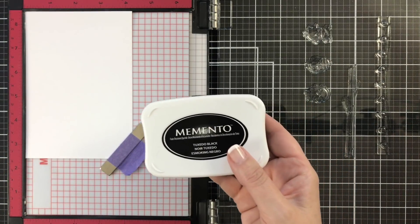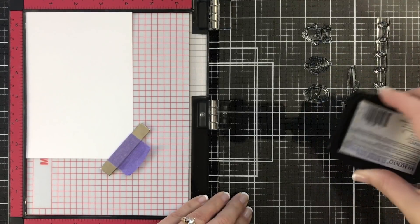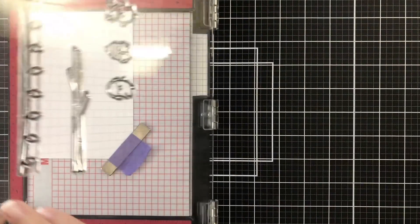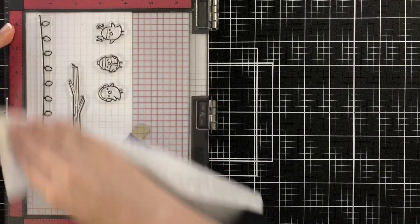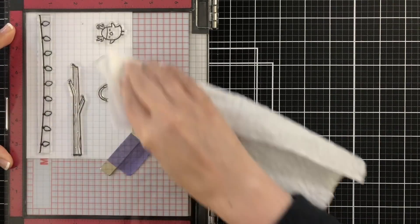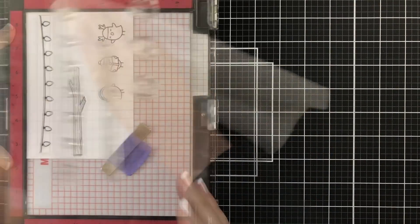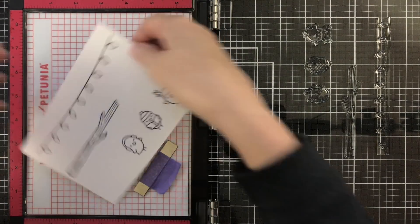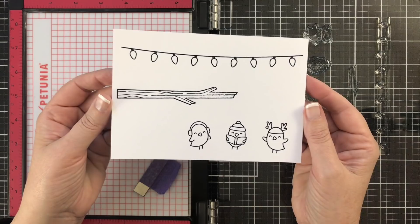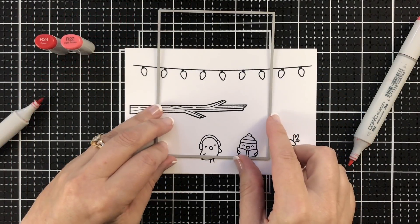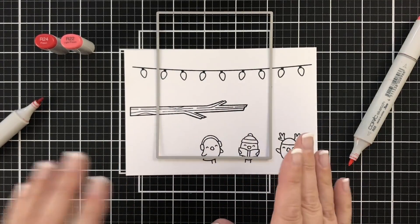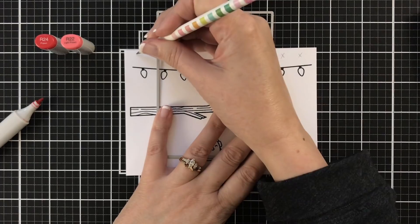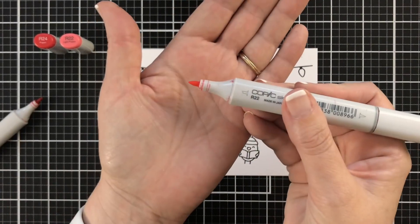I'm using Memento Tuxedo Black. This is a Copic friendly ink. I'm going to ink up my stamps and I'm going to stamp them down. Now this is Neenah Solar White Classic Crest in the 110 lb. I just wanted something nice and sturdy for coloring and die cutting. The impression looked great. So it's time to start planning out the coloring. But first I grabbed a panel die because I knew I wanted to cut this panel down a bit and not use the full strand. I marked off the lights that I wasn't going to use just because sometimes when I'm so focused on coloring, I forget where I'm at.